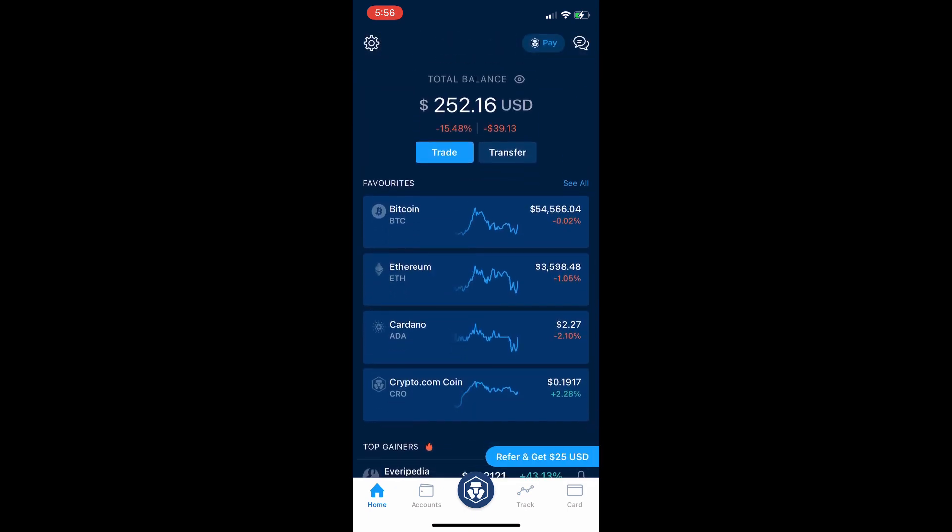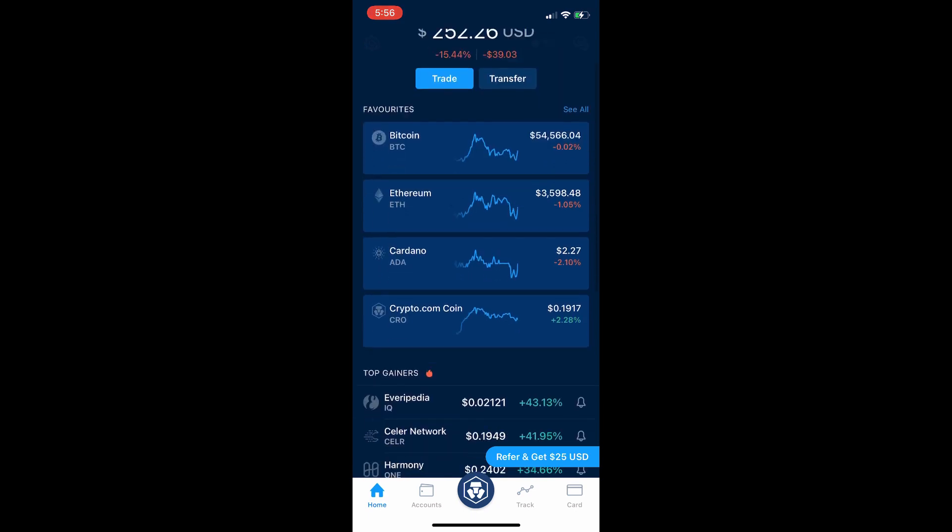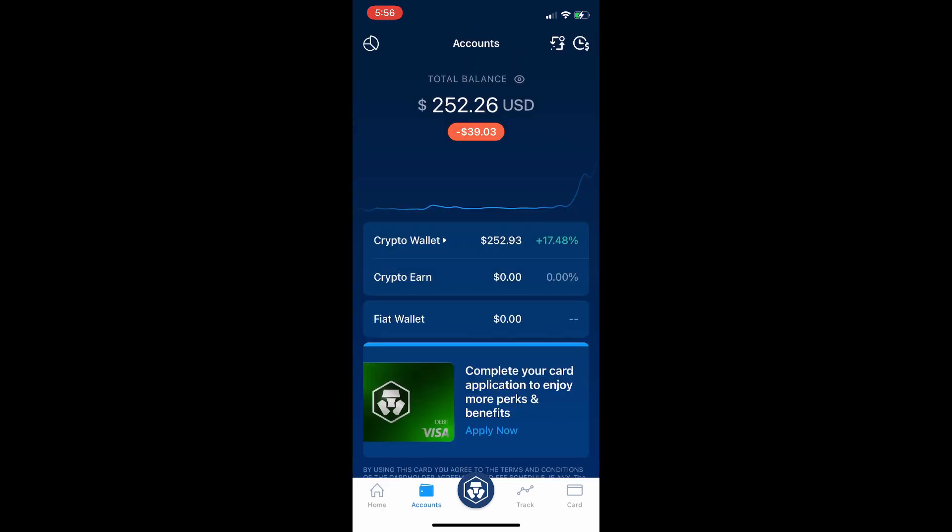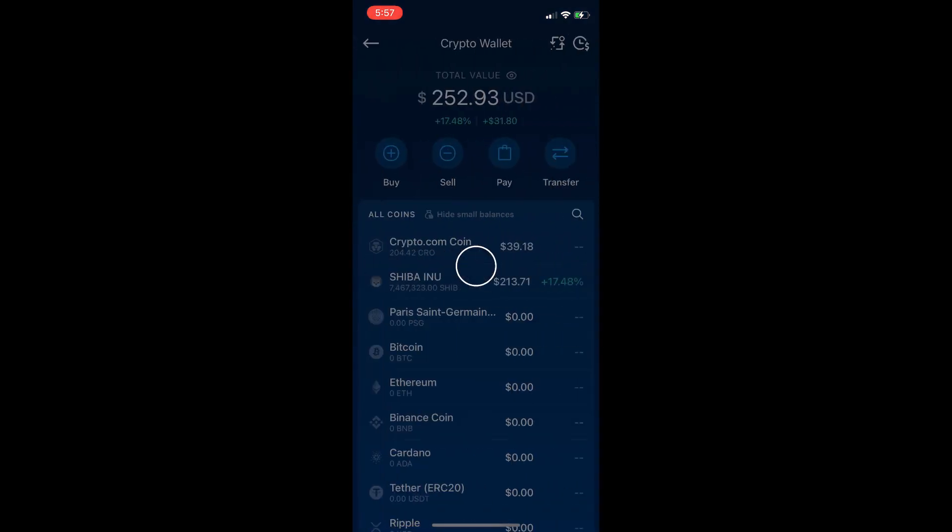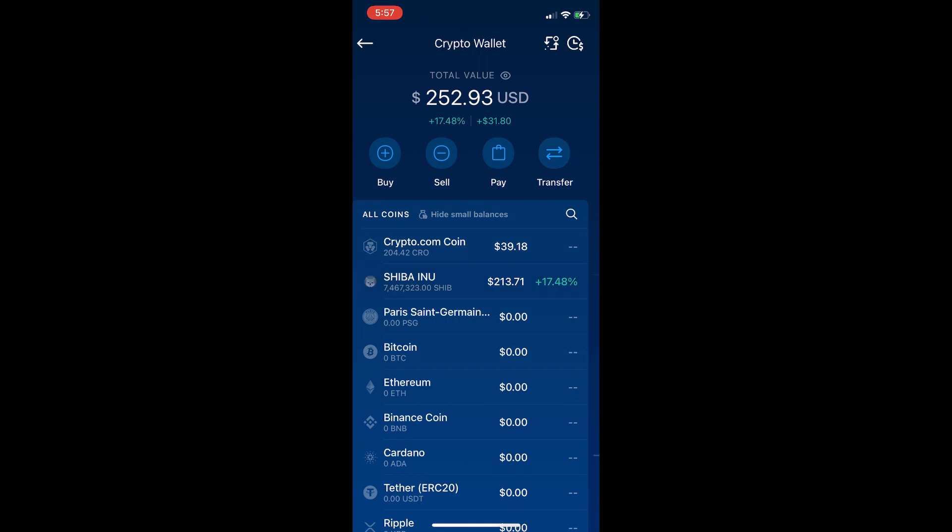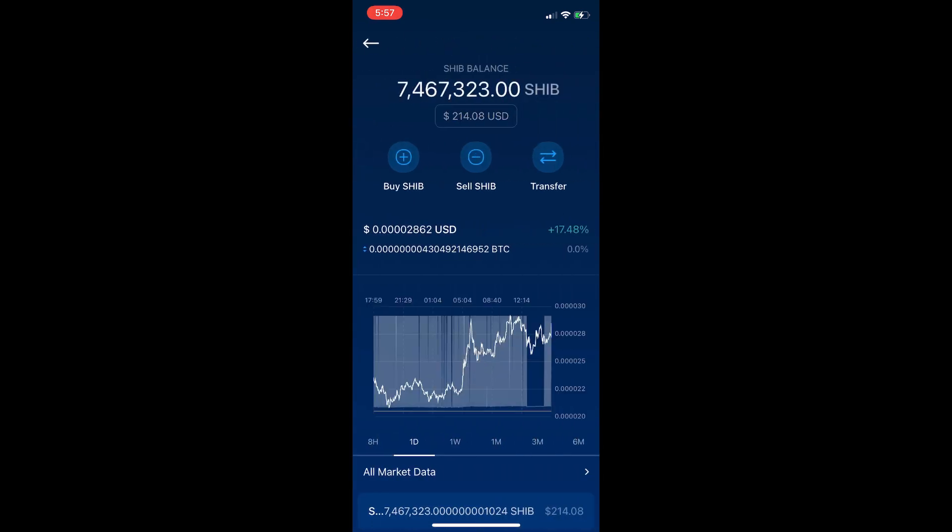As we know, before Shiba Inu was only available on Crypto.com and now it's on Coinbase. So most people want to transfer their Shiba Inu from Crypto.com to Coinbase. In this video I'll show you step by step how you can transfer your Shiba Inu from Crypto.com to Coinbase.